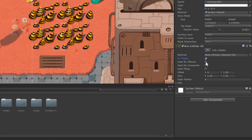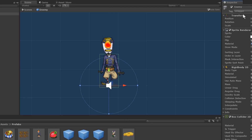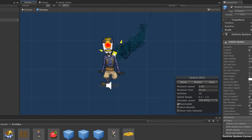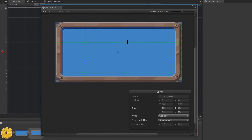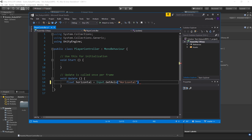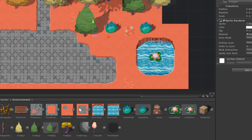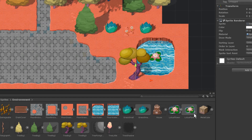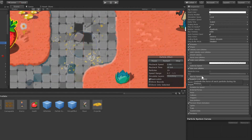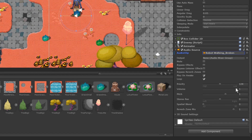Learn what each component, prefab and mechanic does as you implement it into your project. Find out how we use sprites, writing your first script, using the tile mapper, decorating your scene, particles, UI, audio and loads more.